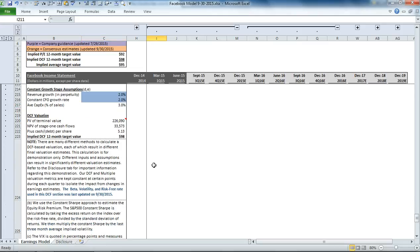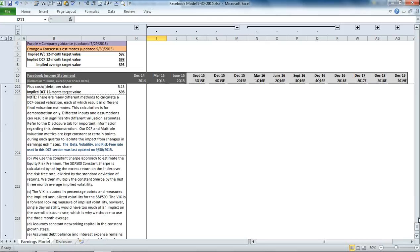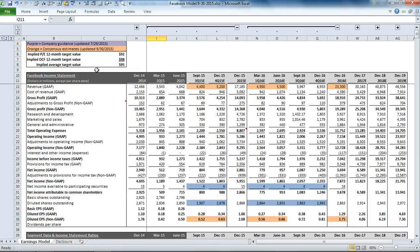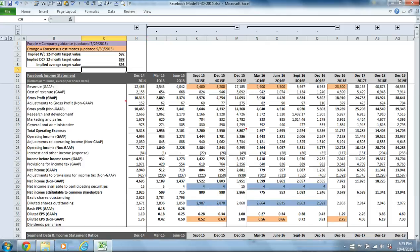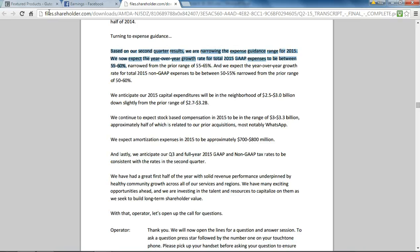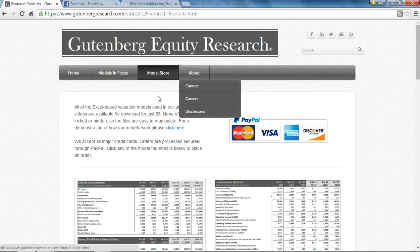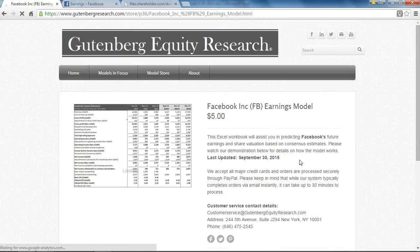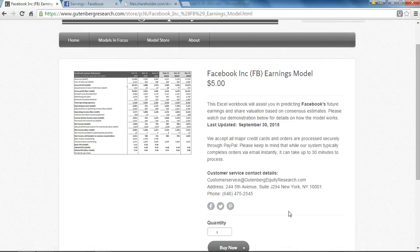And that's it. That's the summary for this model. If you'd like to download this model, please visit our website, gutenbergresearch.com. You can click on the model store and then scroll down to find Facebook, where you'll be able to download this by clicking this button here. Thanks for watching.